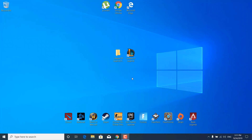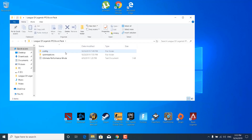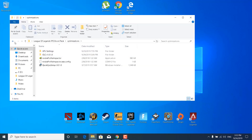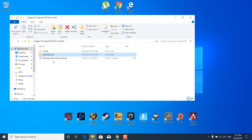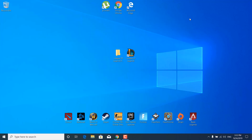Before we start, click on the link in the description and download the League of Legends FPS Boost Pack. You can then unzip it with WinRAR or WinZip, and inside there are some configuration folders, optimization applications, and the ultimate performance mode for Windows. Once you download and unzip it, we can start.